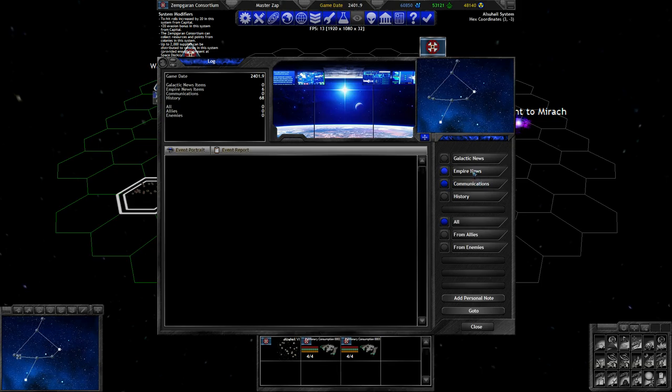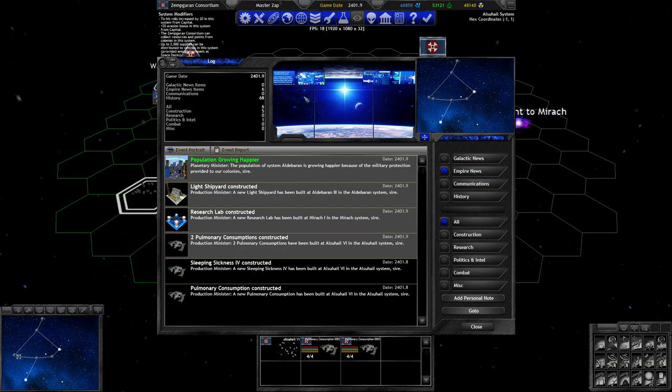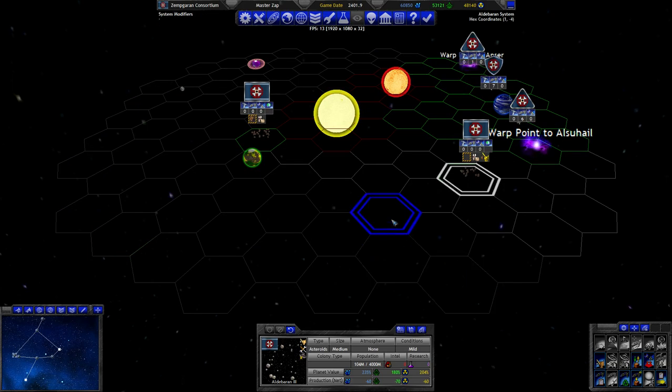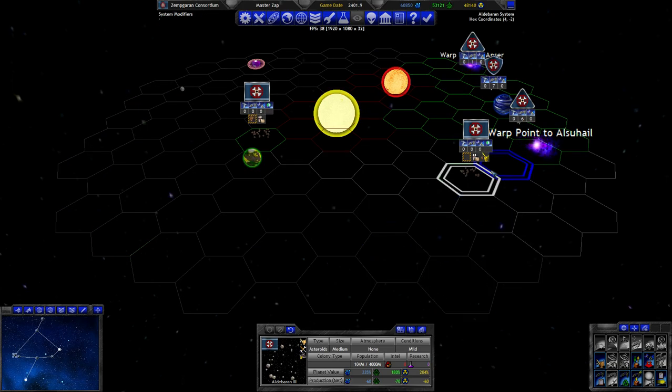I'm guessing he didn't send any communication. No, there's really no point in a 1v1. A light shipyard has been constructed in Aldebaran. That's the first one here.